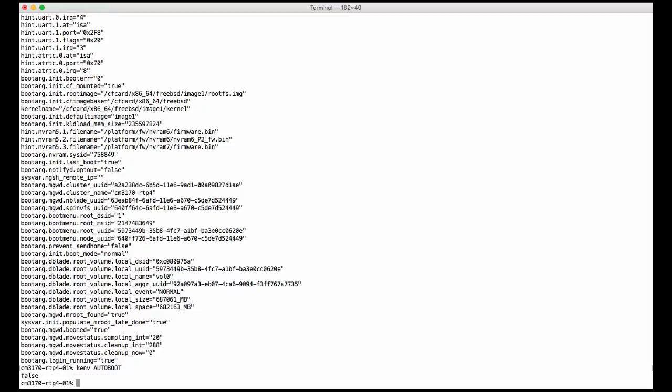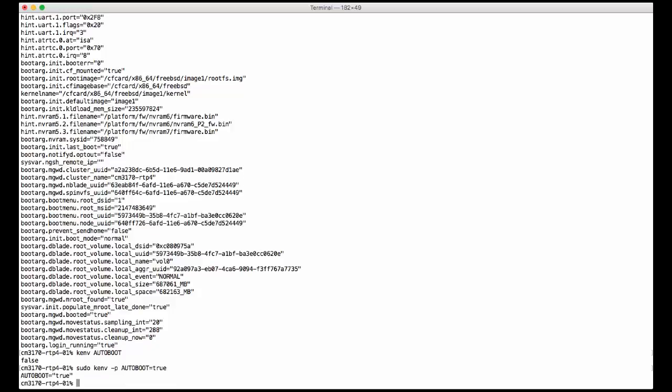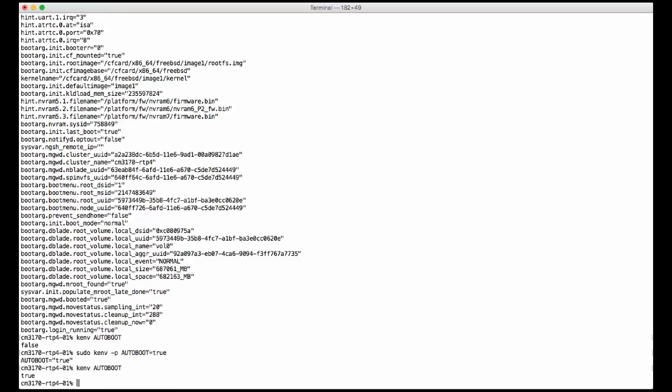Now we are going to change it back to true. So do remember you need to run the command kemb dash P auto-boot true, and you can double check that it's true.